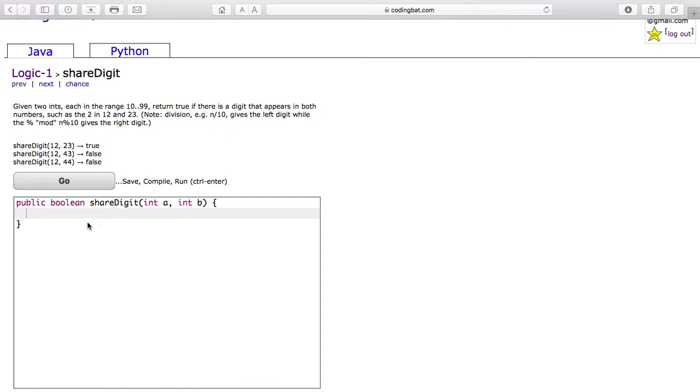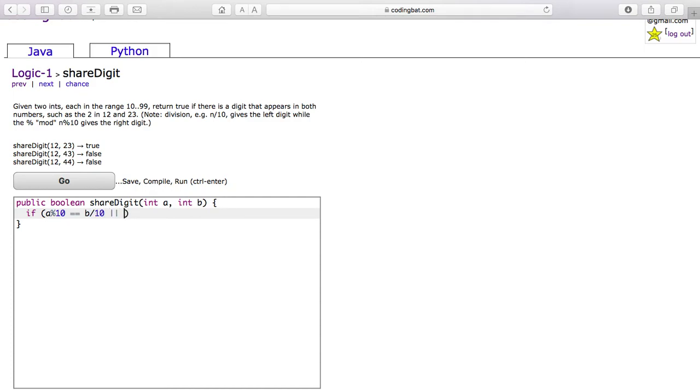First you want to check if the 1's digit of A is equal to the 10's digit of B. We do that by using mod on A and the dividing sign on B. Or, you can see if A divided by 10 equals B mod 10.